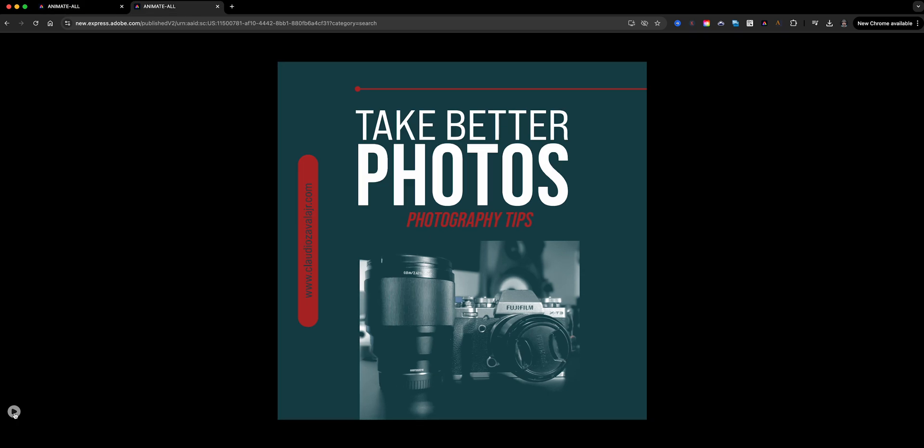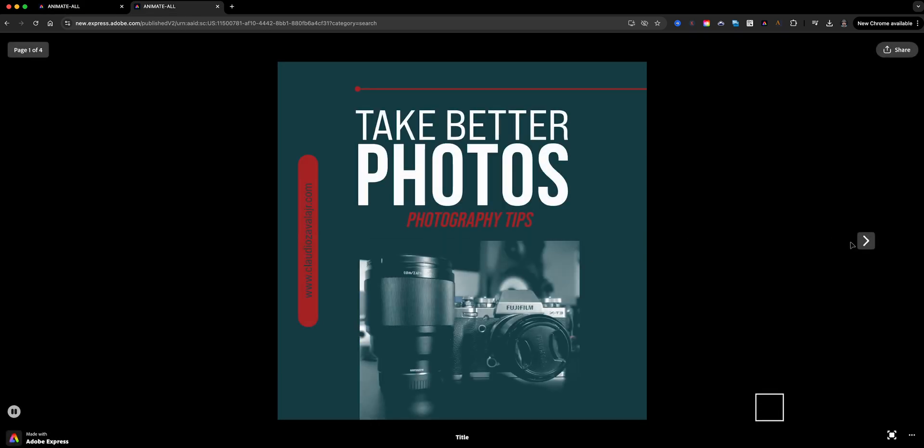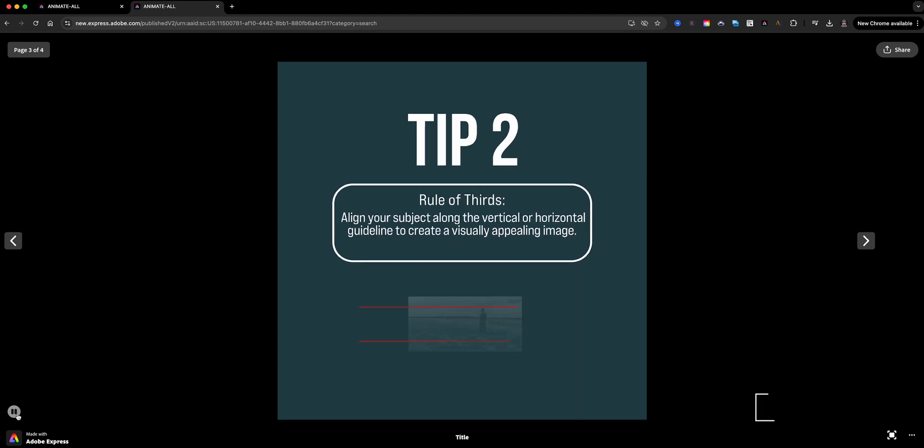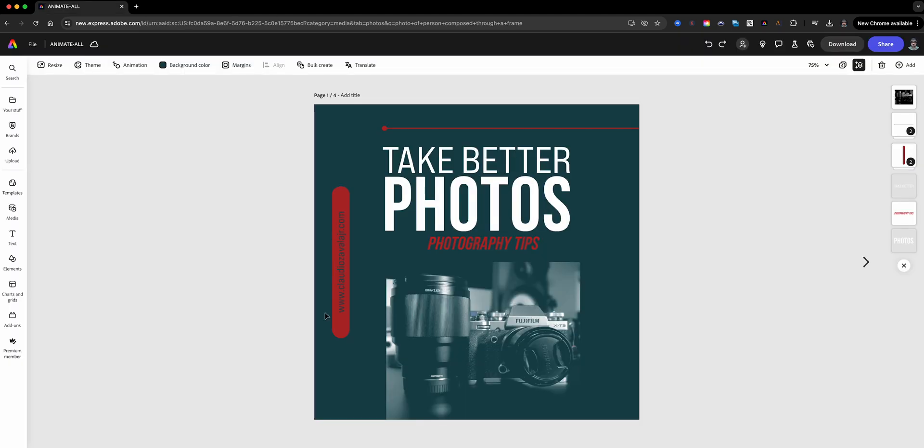Here's a project with Animate All already applied. It gives my design a lively professional touch that's perfect for social media or presentations. Now I'll show you exactly how to set this up.